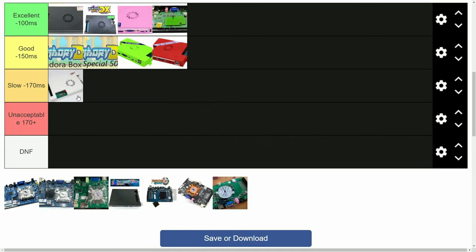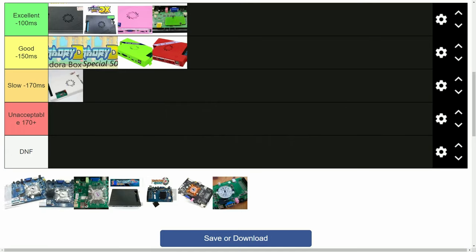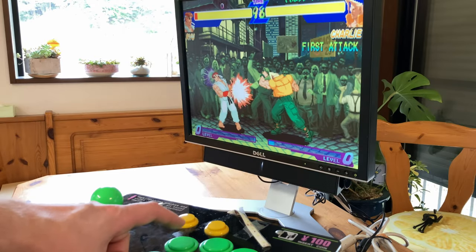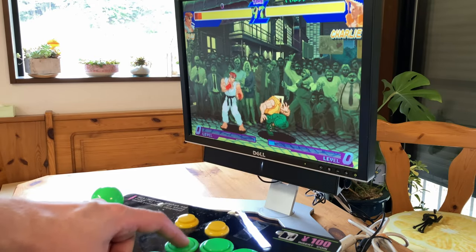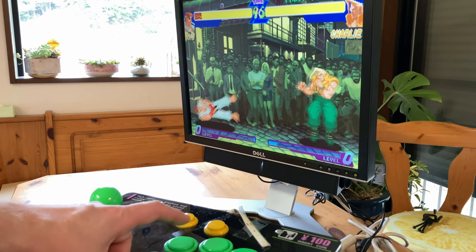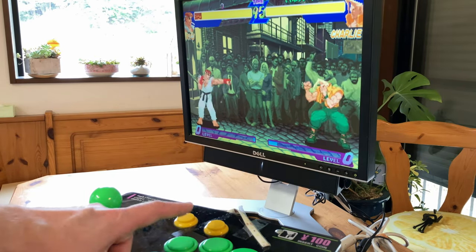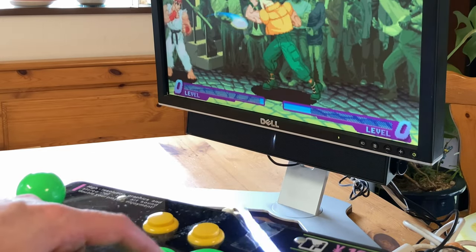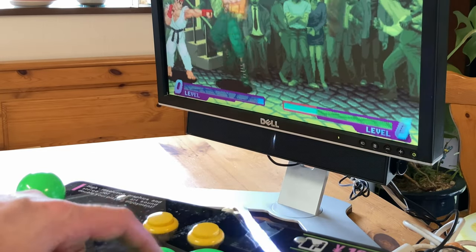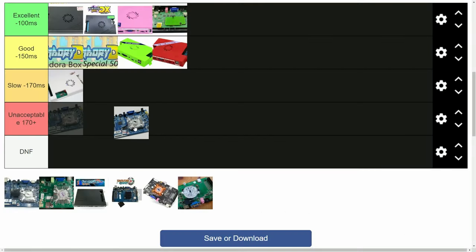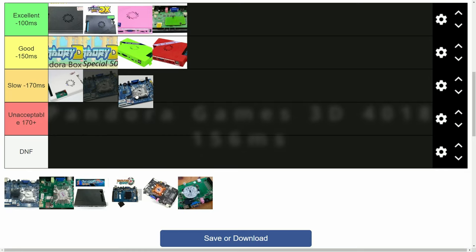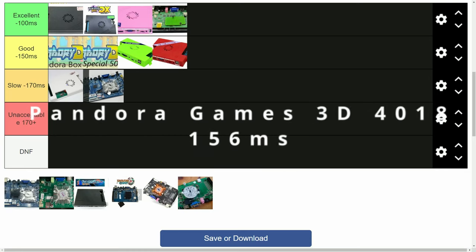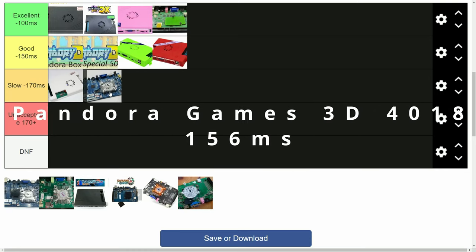So what about one of our favourites, the Pandora Games 3D? It uses the Amlogic A12 chip, and runs up to PSP. It comes in just before the 9H at 156.